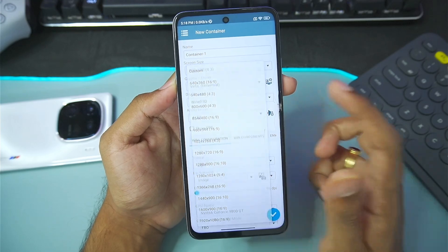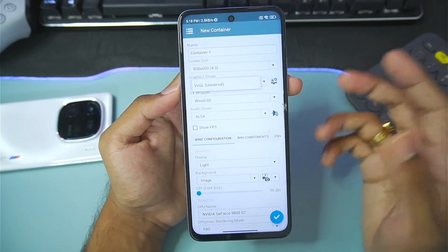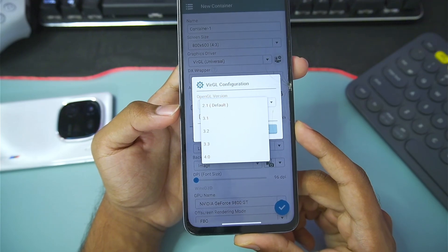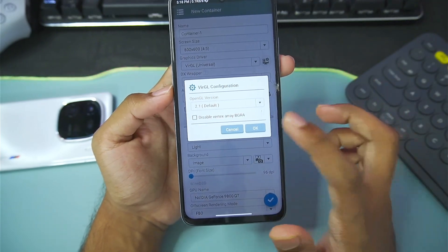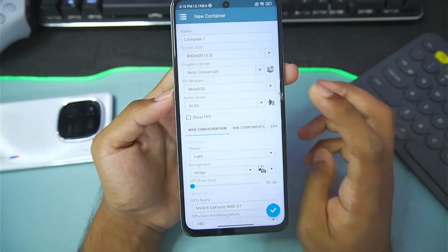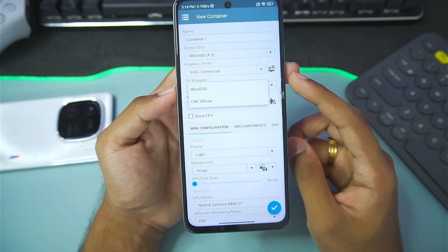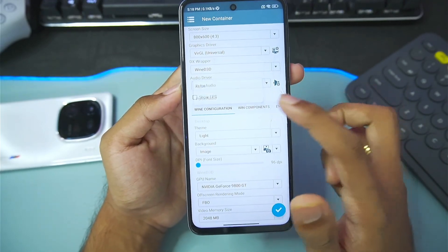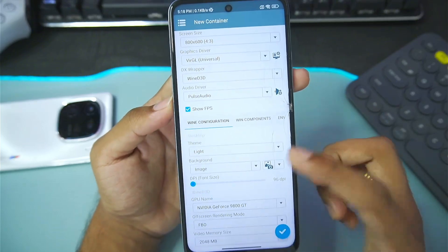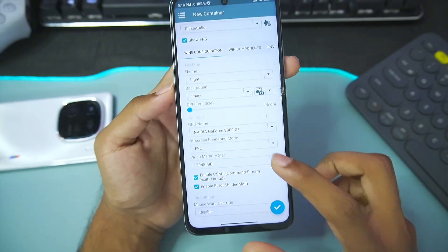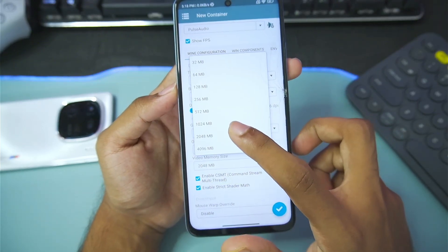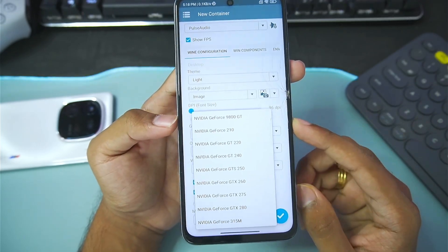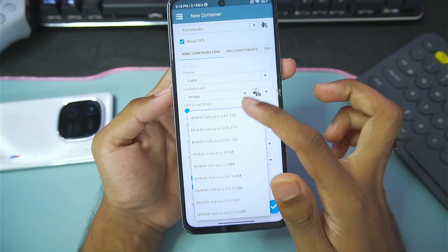Set the screen size to 800x600. The graphics driver will be auto-selected. For OpenGL version it will be 2.1 by default — keep it at this setting so your games work properly. For the DX wrapper it will be Wine D3D, which is auto-selected. For audio driver, go with PulseAudio. Once that's done, make sure to set the video memory size to 2 GB, not 4 GB.